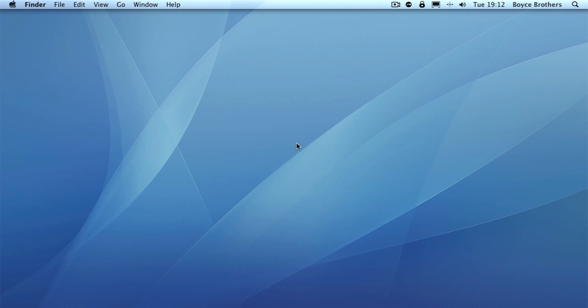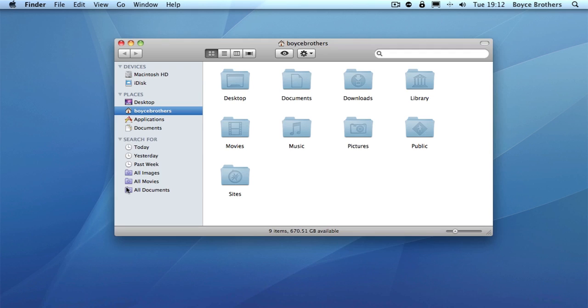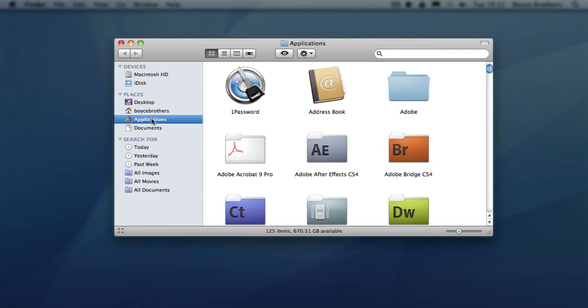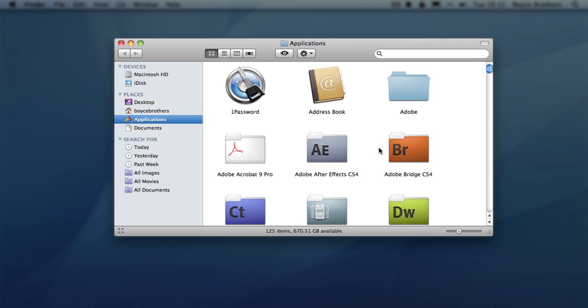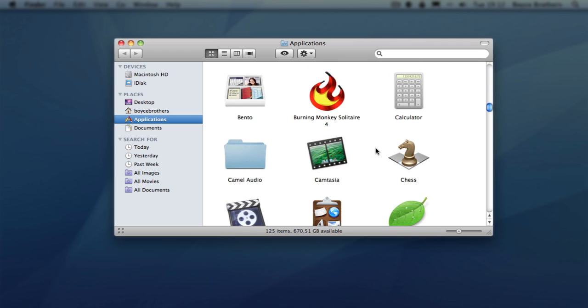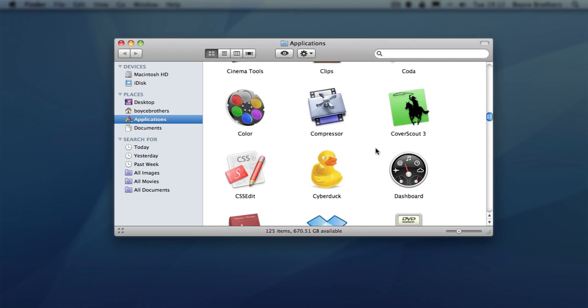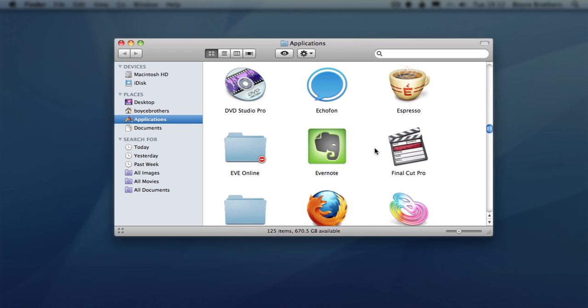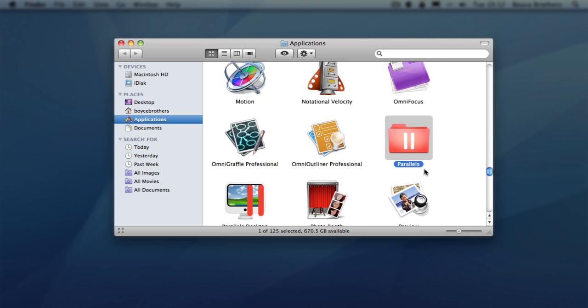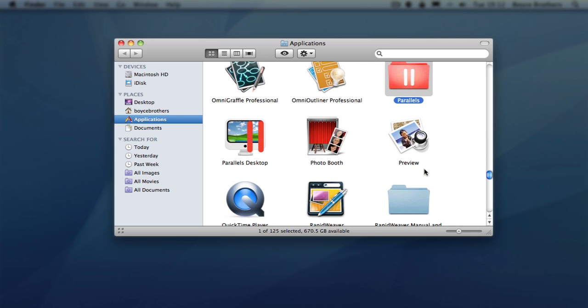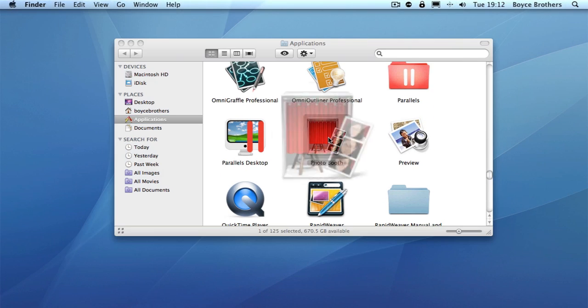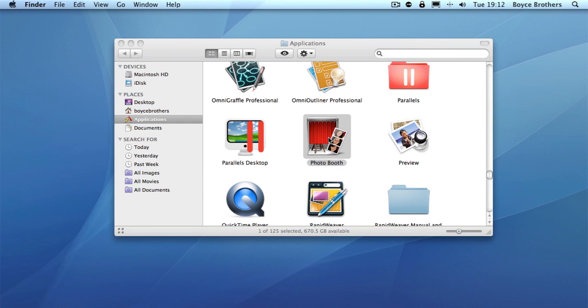Let's have a look at that now. Open Finder, go to Applications. You can either scroll down or press the P and then scroll from there. Double click to launch Photo Booth.